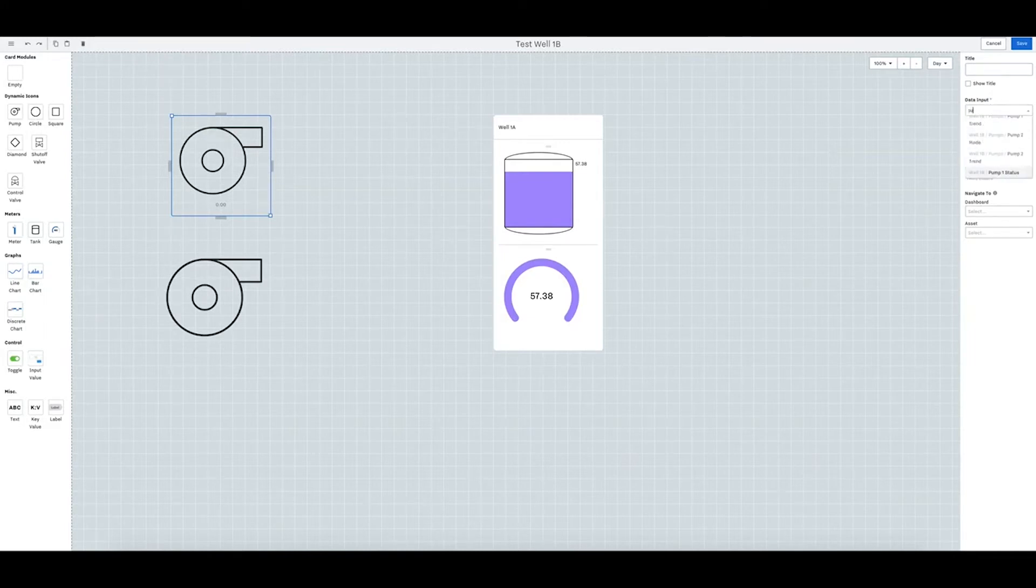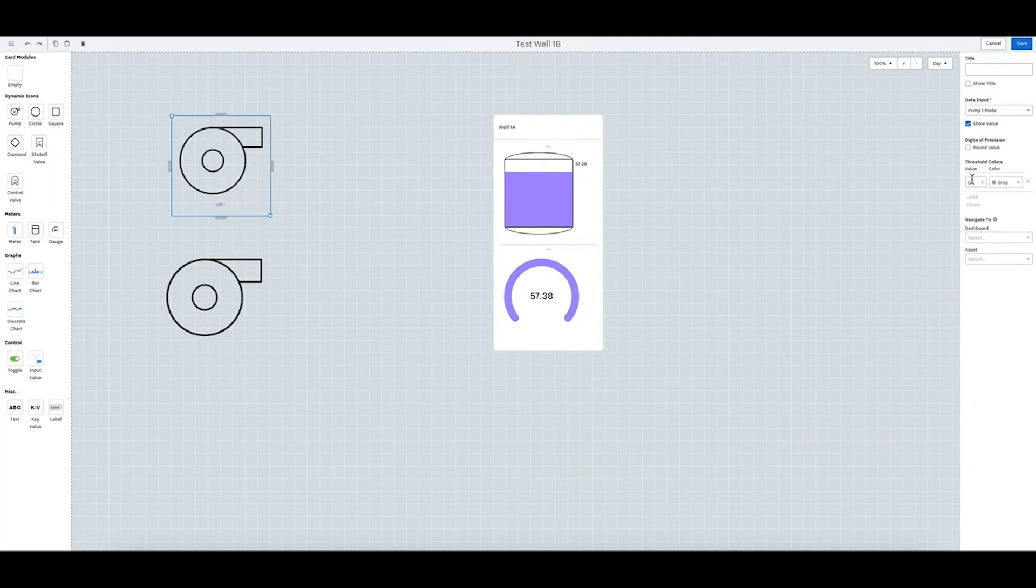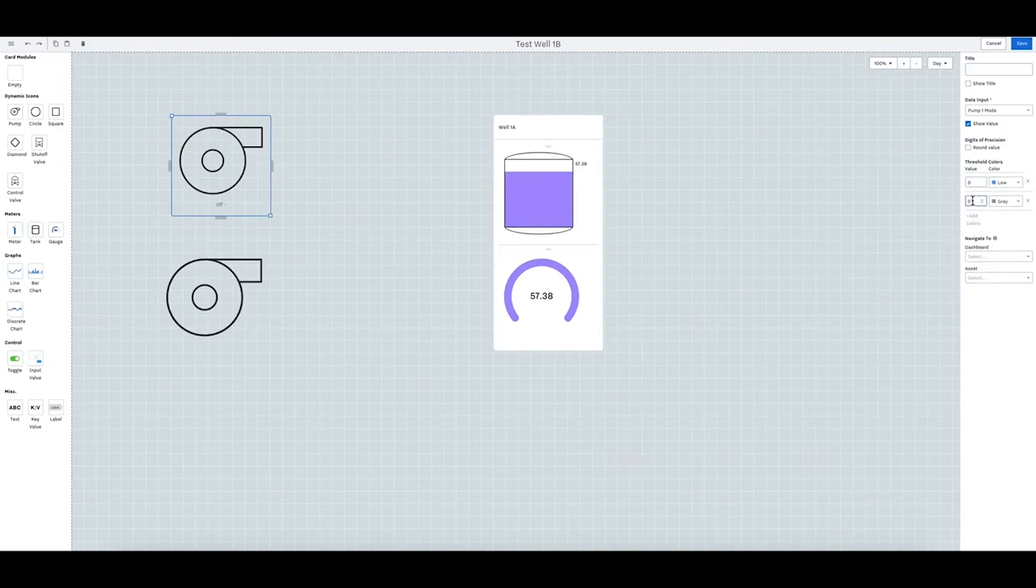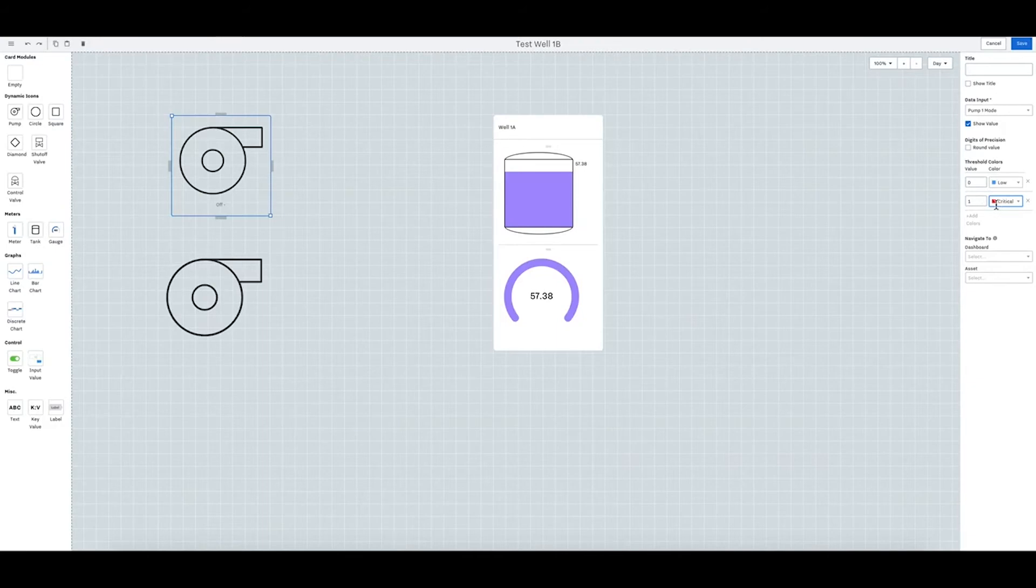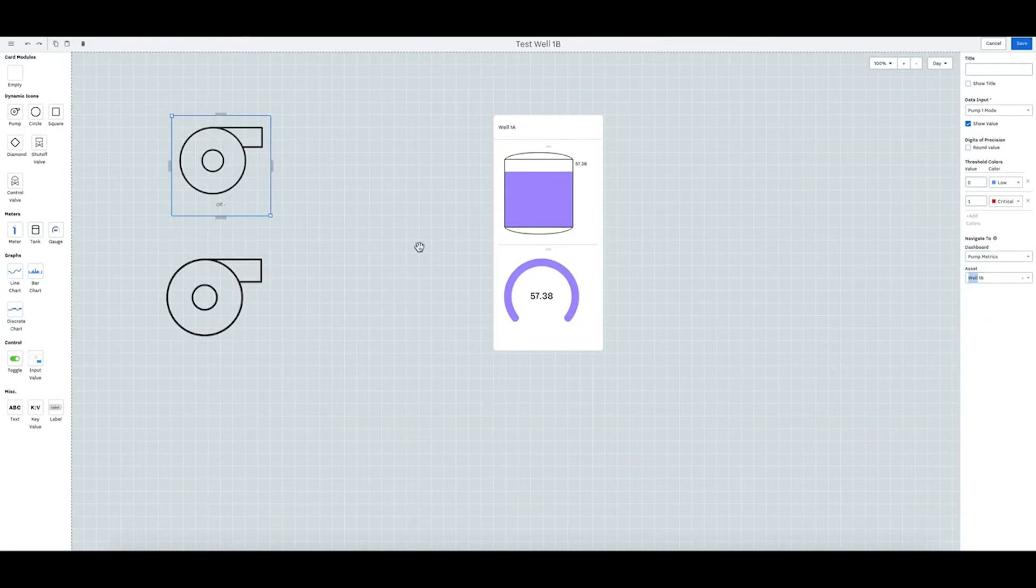Let's see if there's any other inputs where we want the pump mode. So it's on or off, so it's off right there. And you can say if it's on you can say critical and it'll turn red. You can also mark that to a dashboard. So this could be pump one or pump metrics. An asset will do 1b.